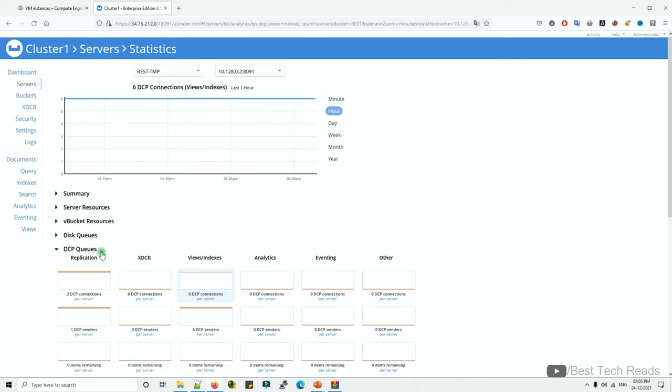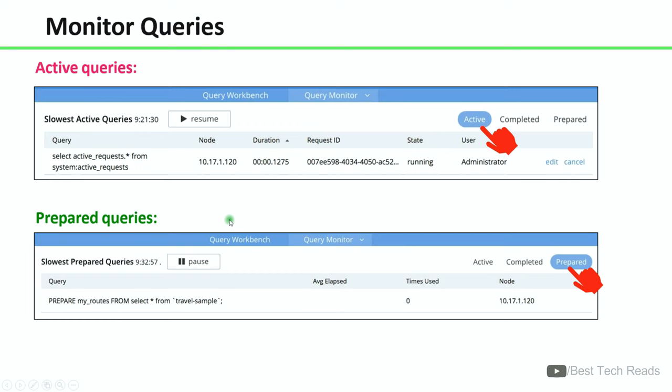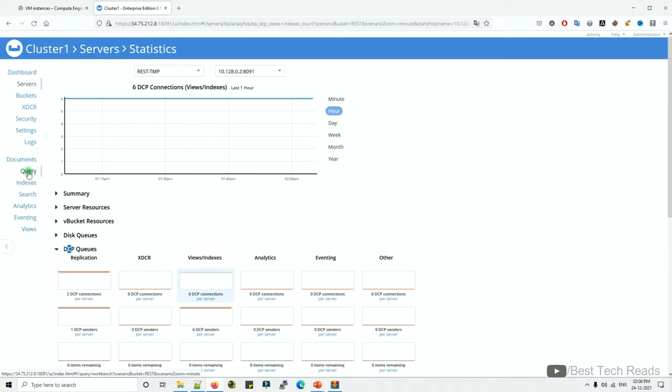Similarly, you can monitor vBucket resources, and you can also check statistics pertaining to DCP queues.